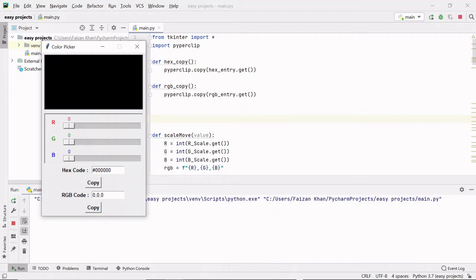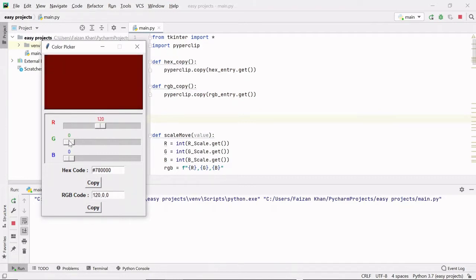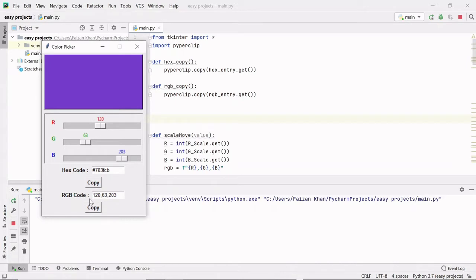Hey guys, my name is Faizan Khan and welcome back to my YouTube channel. This is another cool project — a color picker. Here you can move these sliders to get different color codes. We are getting a hex code and an RGB code. As you know, all the colors are a combination of red, green, and blue — when you mix these three colors you get different colors.